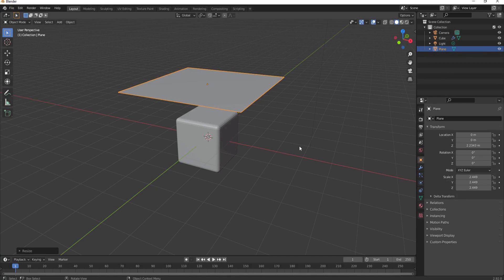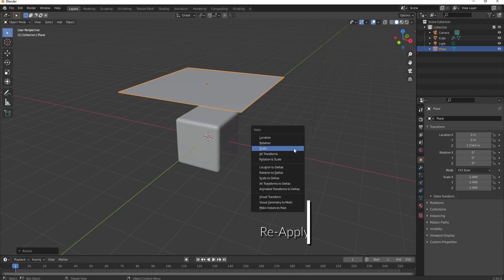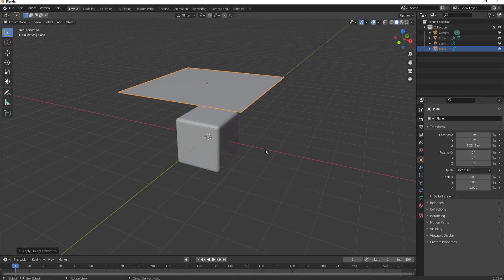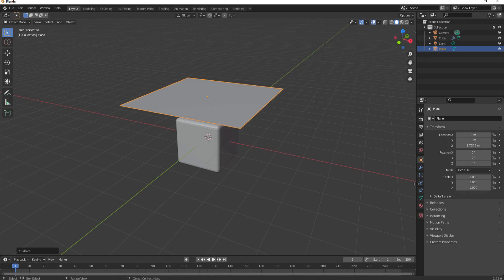Okay, this is tip number two. If you change the scale numbers, you want to reapply the scale. So Ctrl+A and apply scale. This will reset these to ones, and that is very important for developing the cloth simulator.